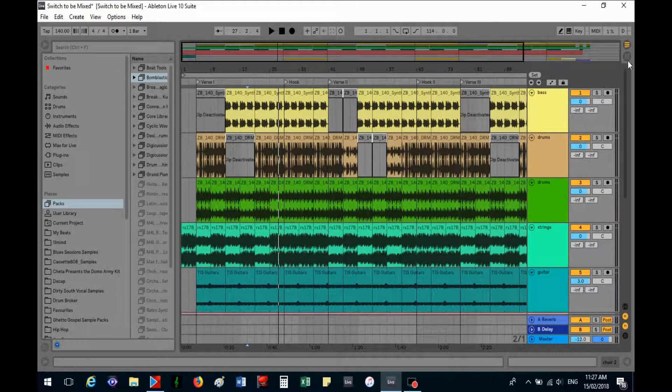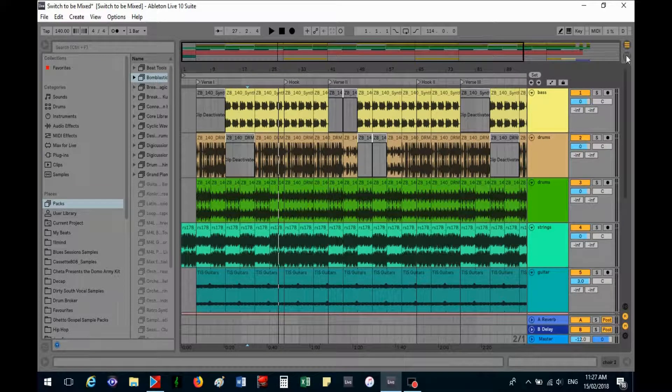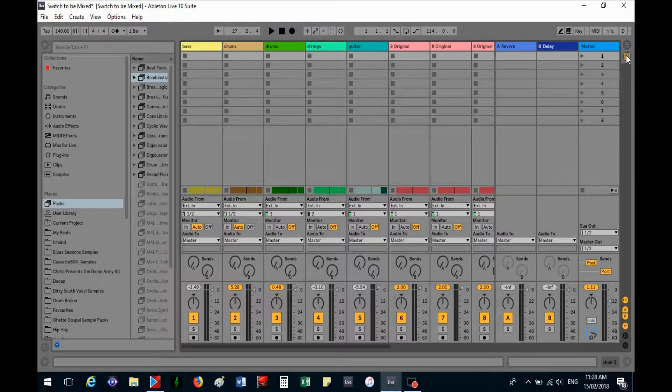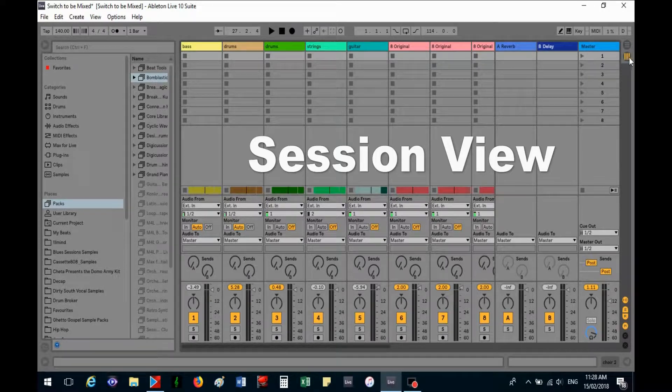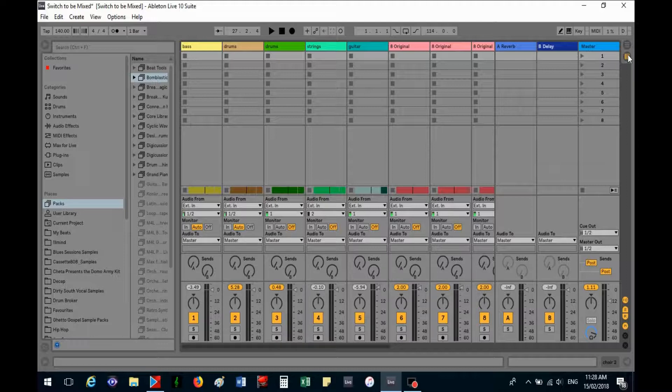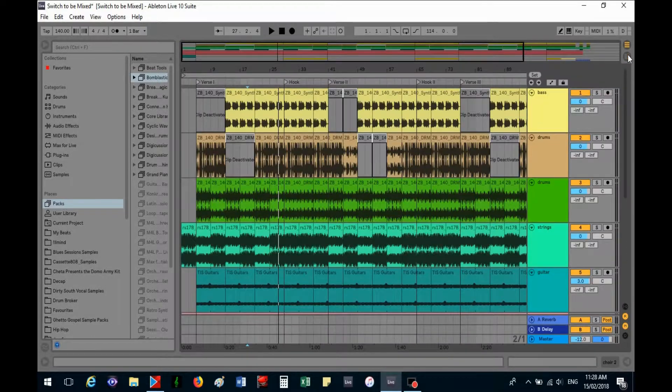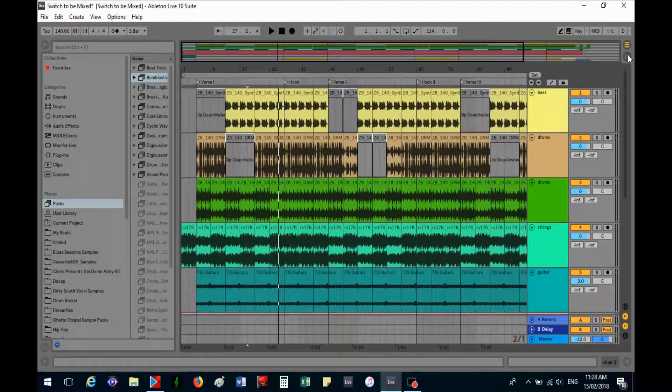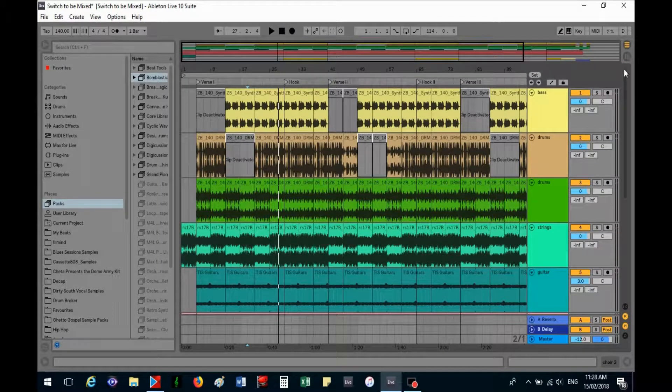The other view that is available in Ableton is called the session view and that's this view here. You just get to it by clicking on this circle here, but you can also toggle backwards and forwards if you press tab. So that's a quick little tip there.